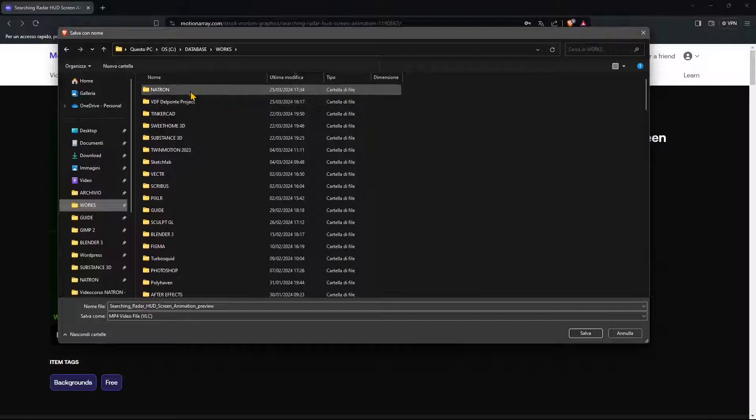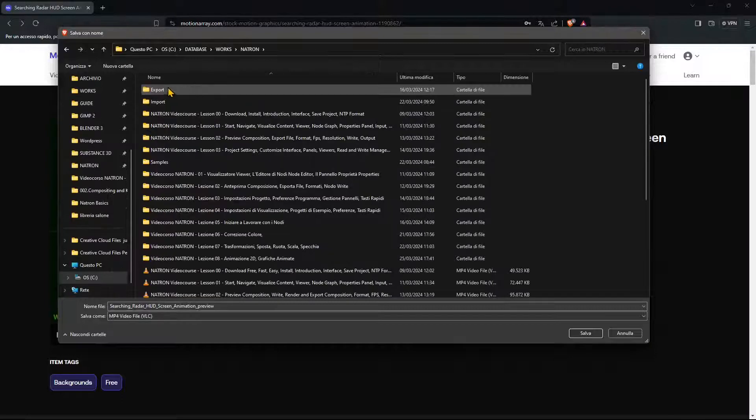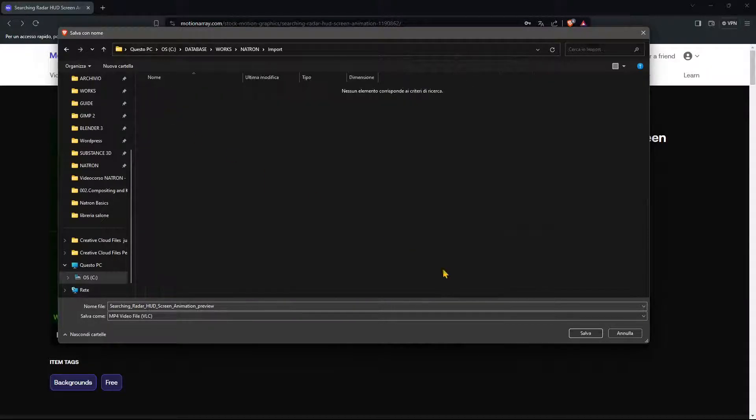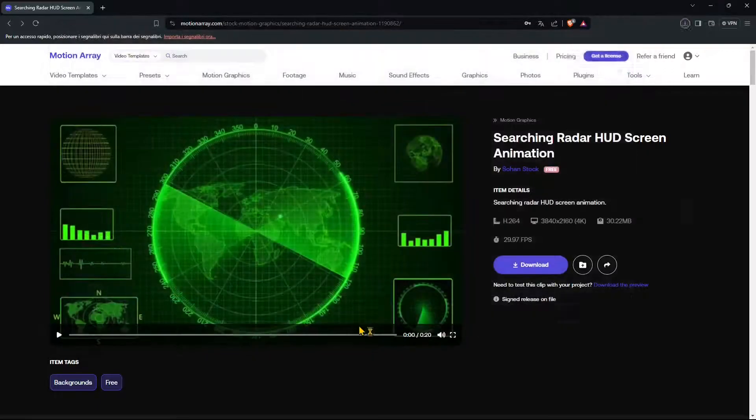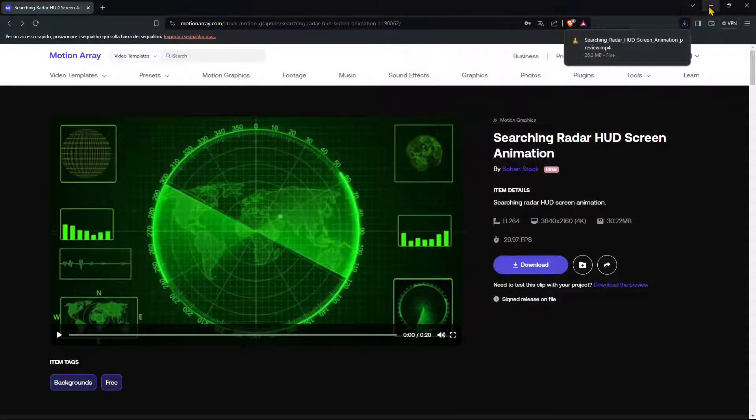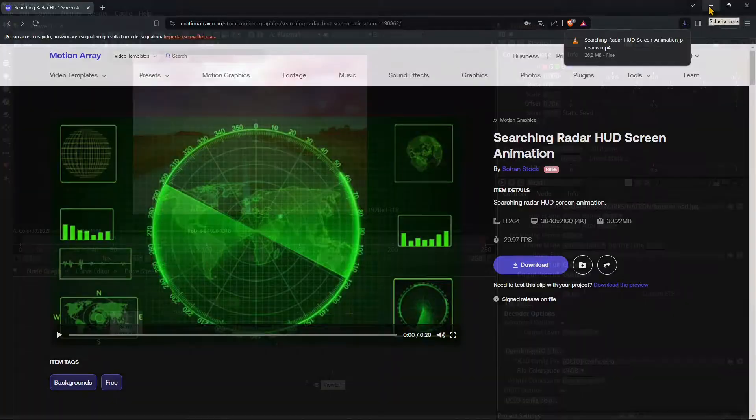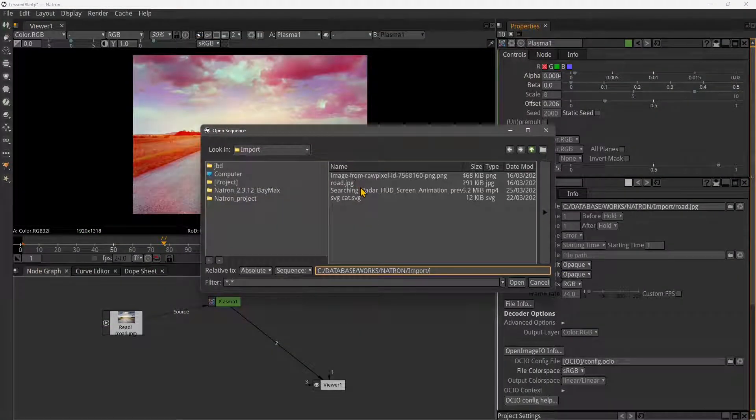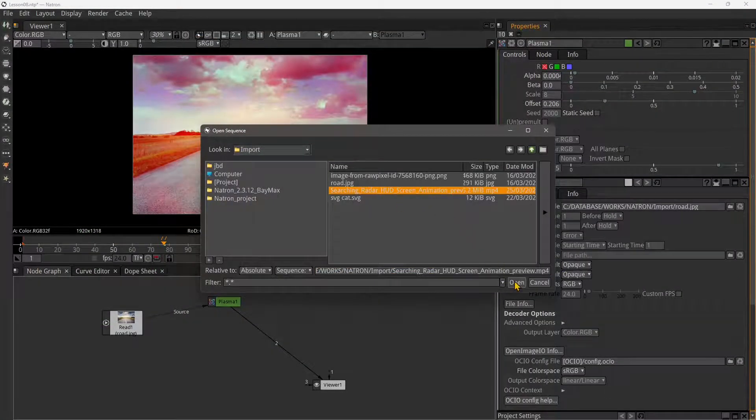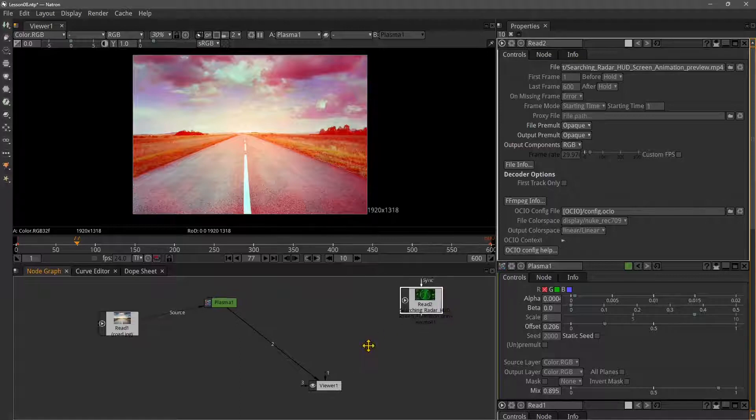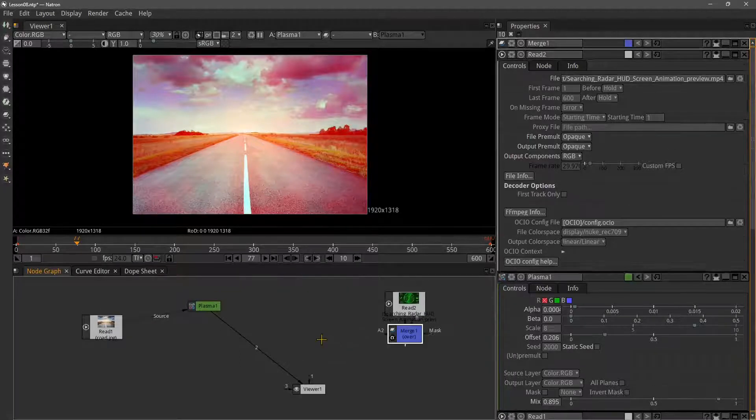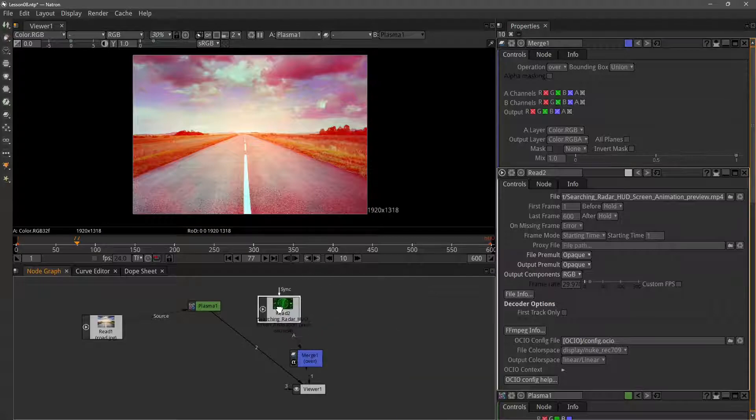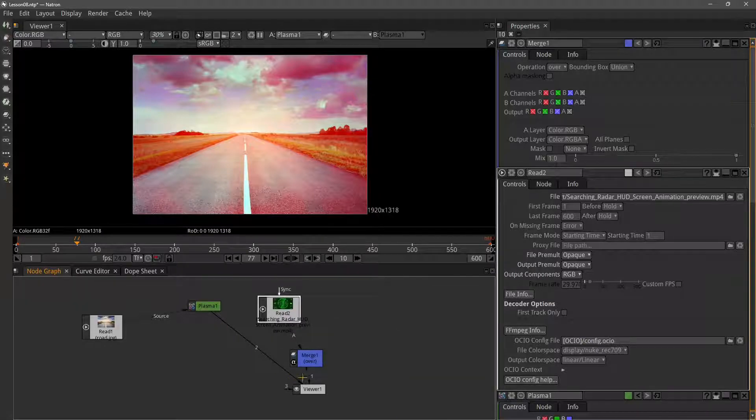I'm going to save this as a small preview file in my import folder, just to test how easy it is to get files from the web, especially from these various websites. I'm going to read again with the R key and place this with the merge node.